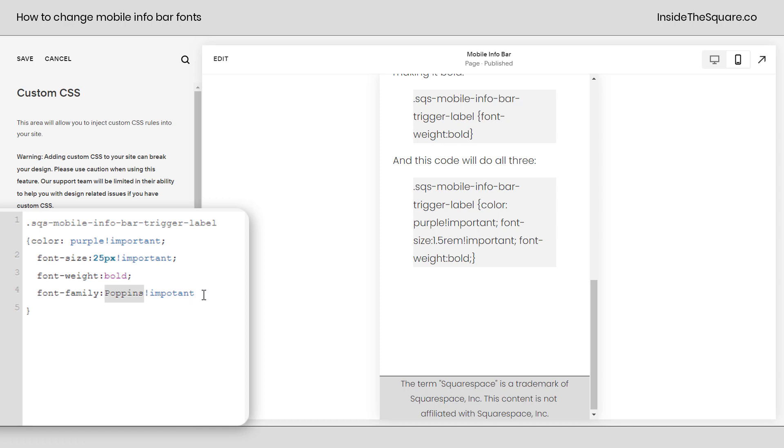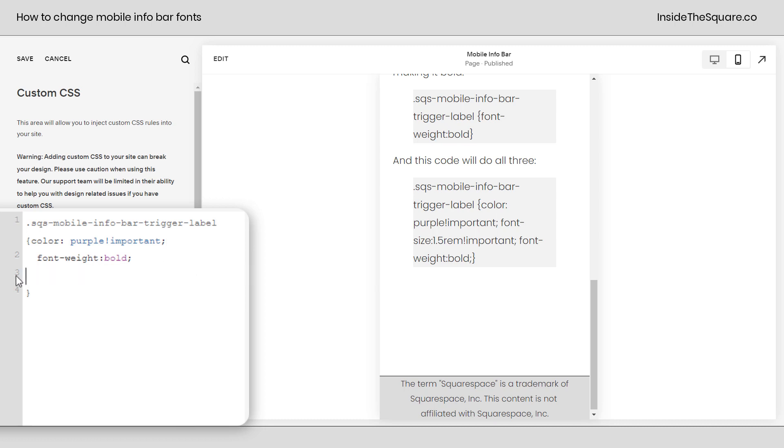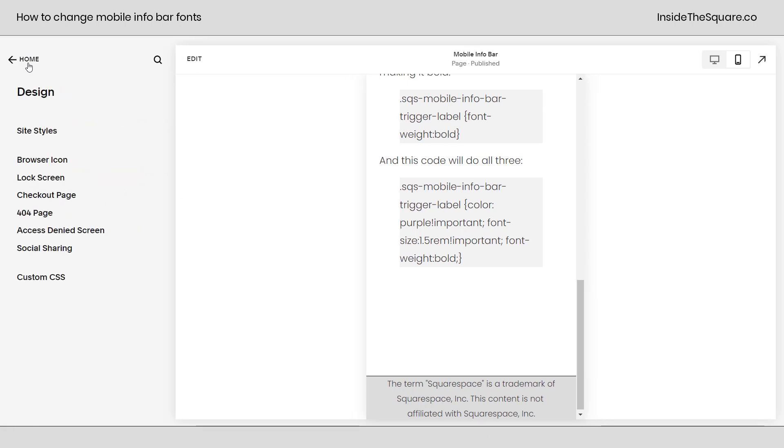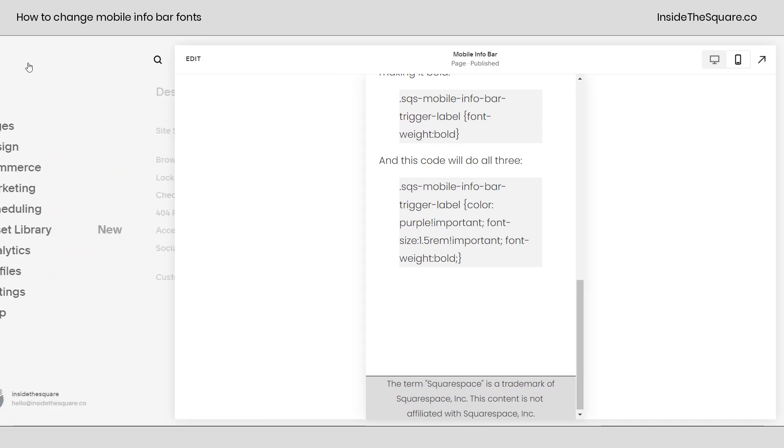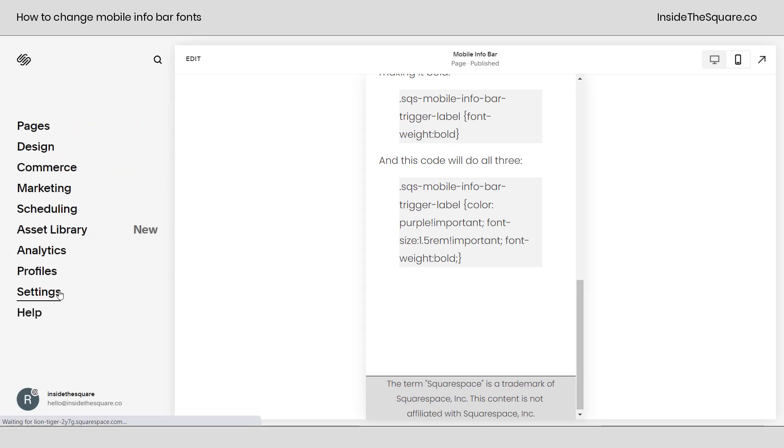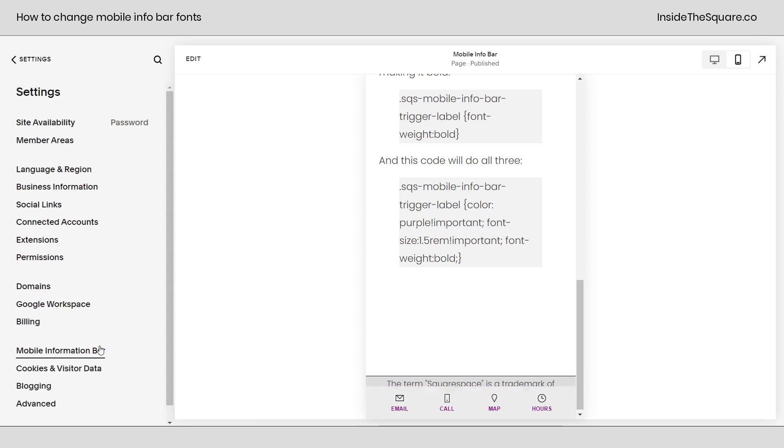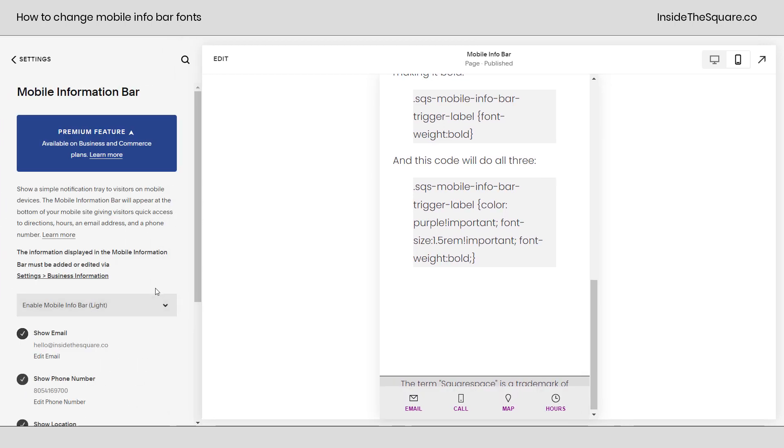Now if you don't want to add all of those things, maybe you just want it to be purple and bold, just remove the part of the code that you're not interested in. This right here is going to make it bold and purple and nothing else. We'll select save, let's go back, select settings, mobile info bar, and there we go. The font size is back to normal, it's that sans-serif font that it was before instead of poppins, but it is bold and it is purple.